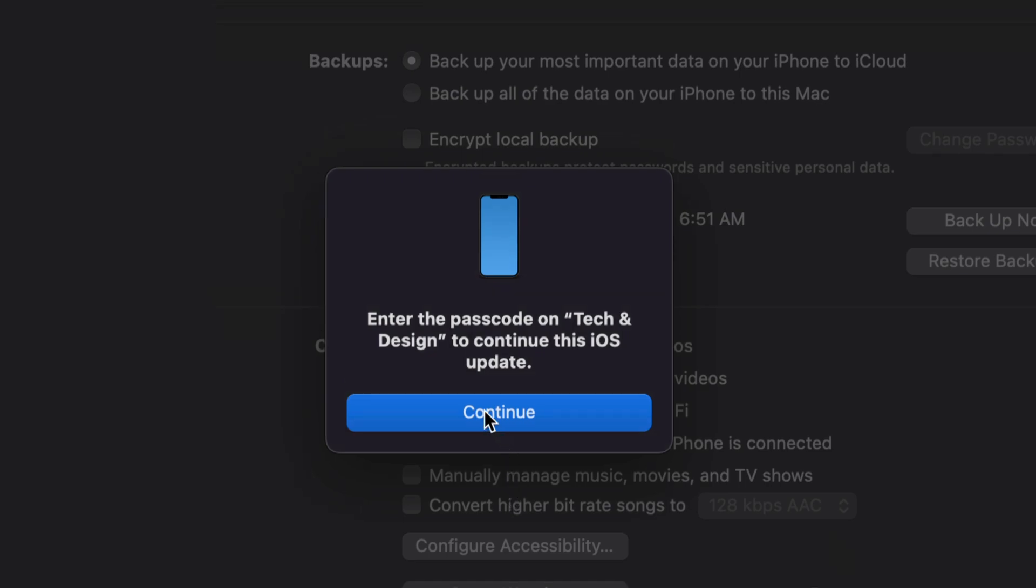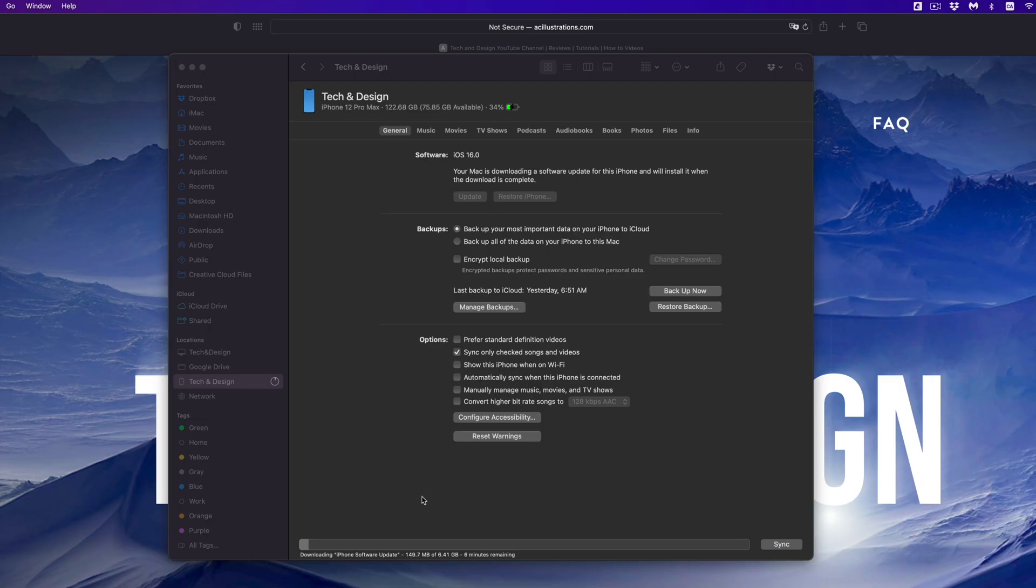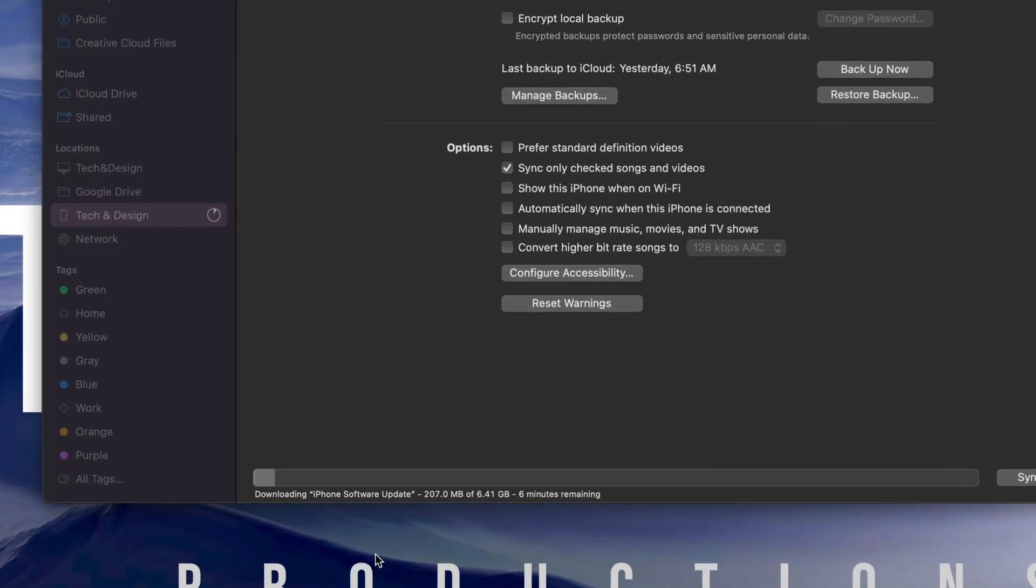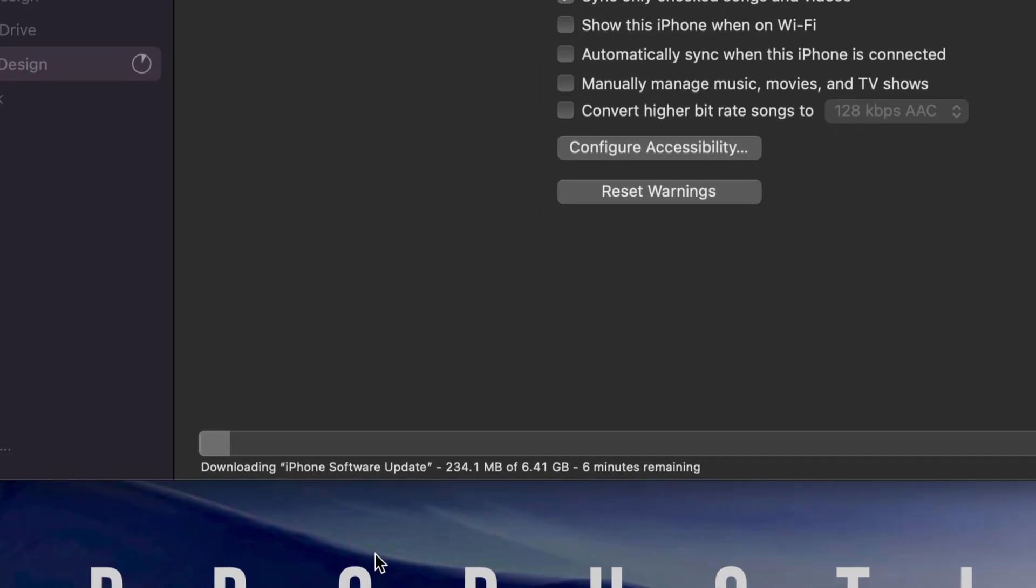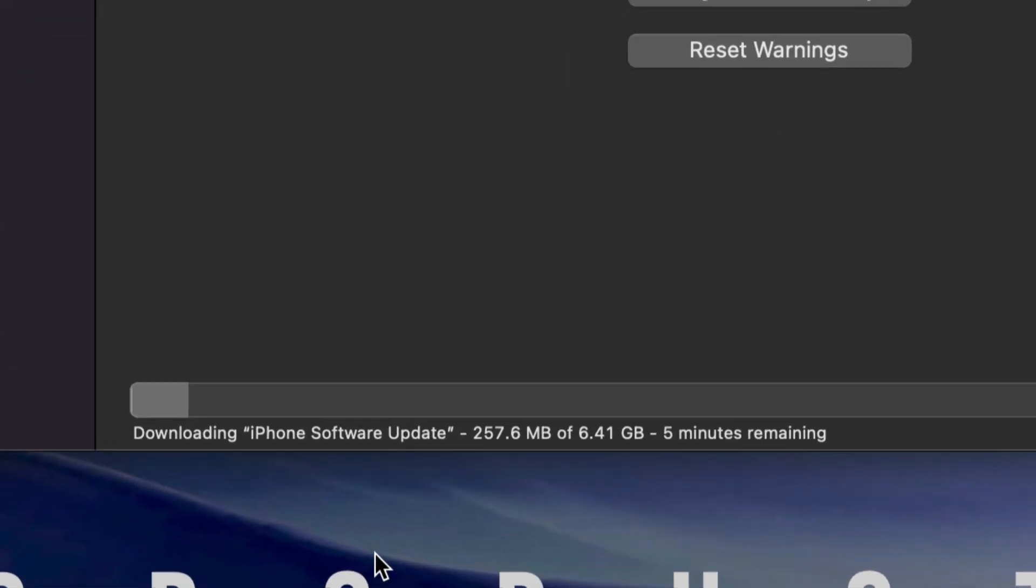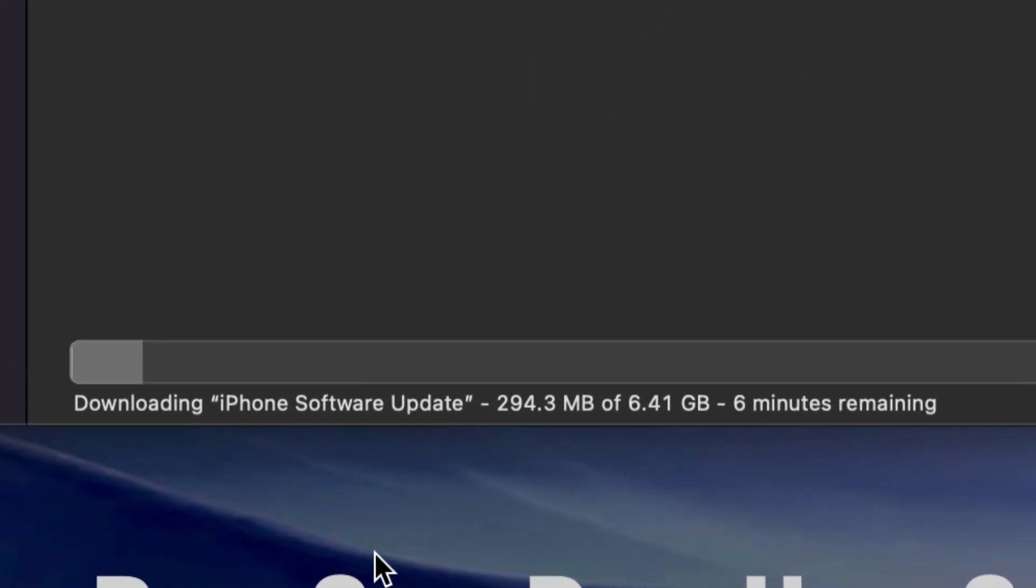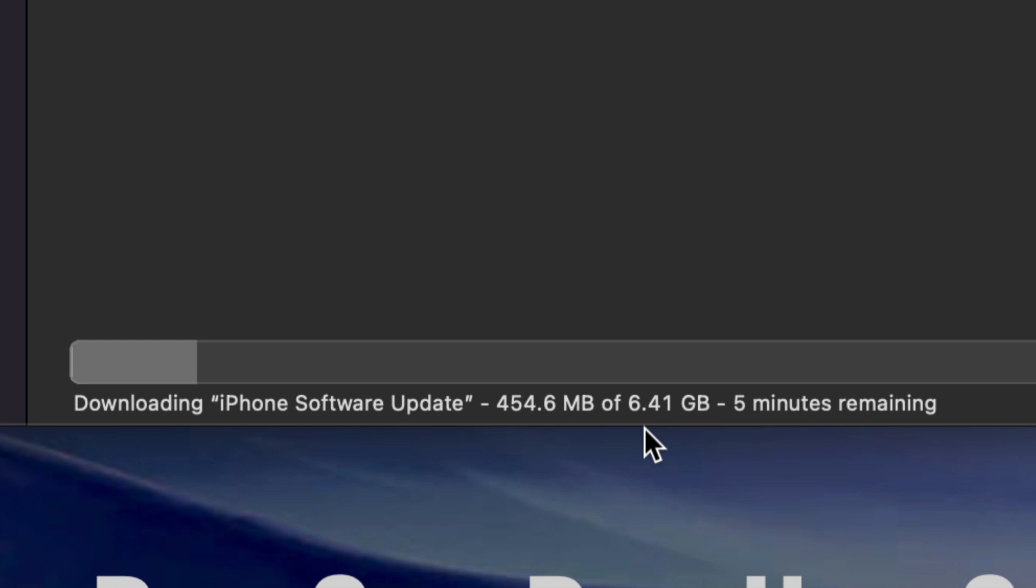Once you do that, click Continue, and you can view down here below what's going on. On the bottom of your screen you should see something like 'Downloading.' It's downloading six gigs, so it's actually a pretty big update. Once it finishes downloading on your Mac, it's going to install it.